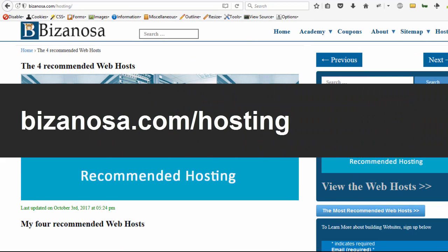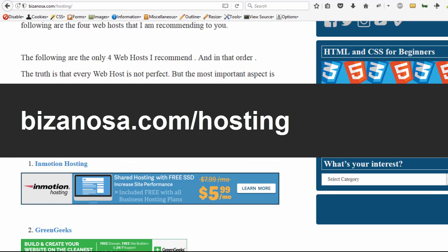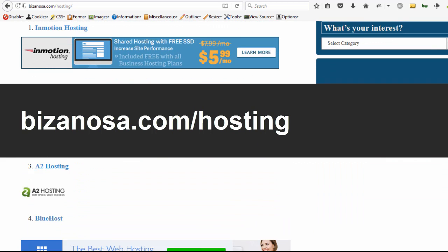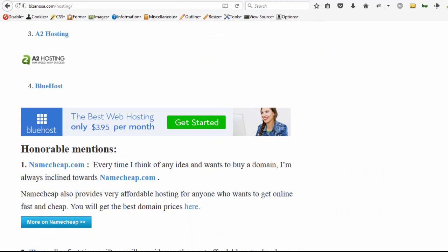So in short, just come here to bizanosa.com/hosting and you can check out this list that I have here. I will also have this list in the description below, so just go ahead and choose the one that you want to use.